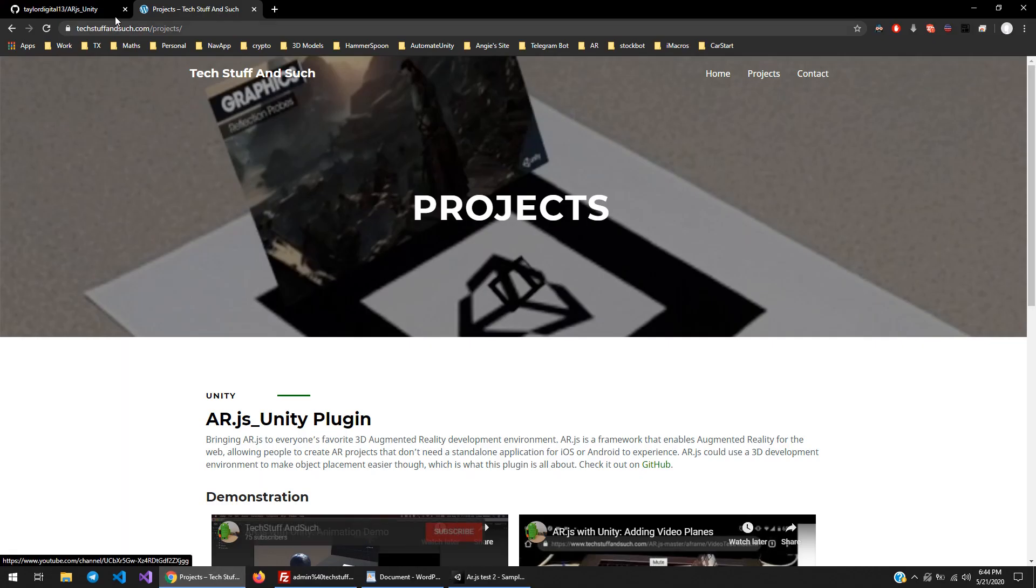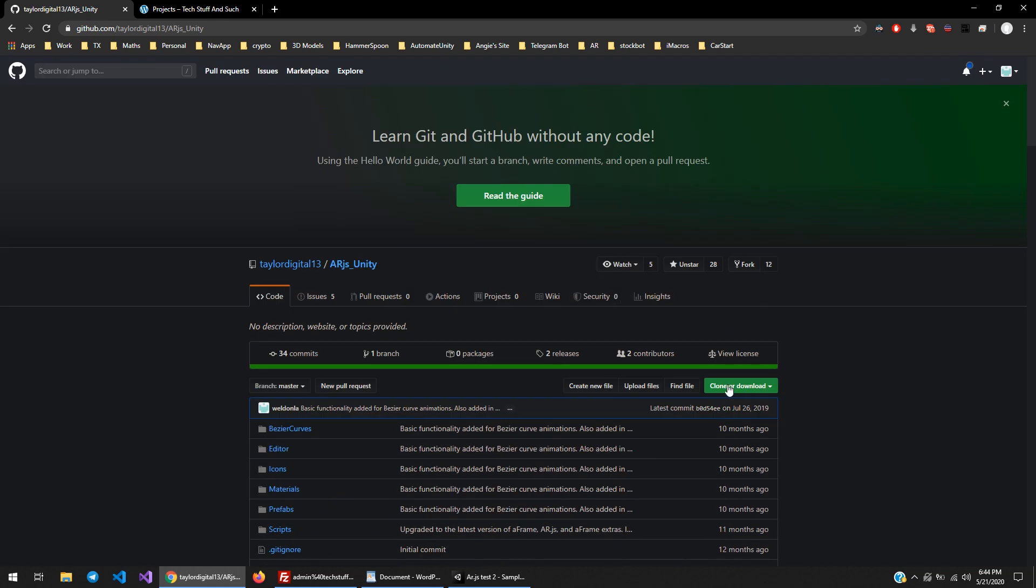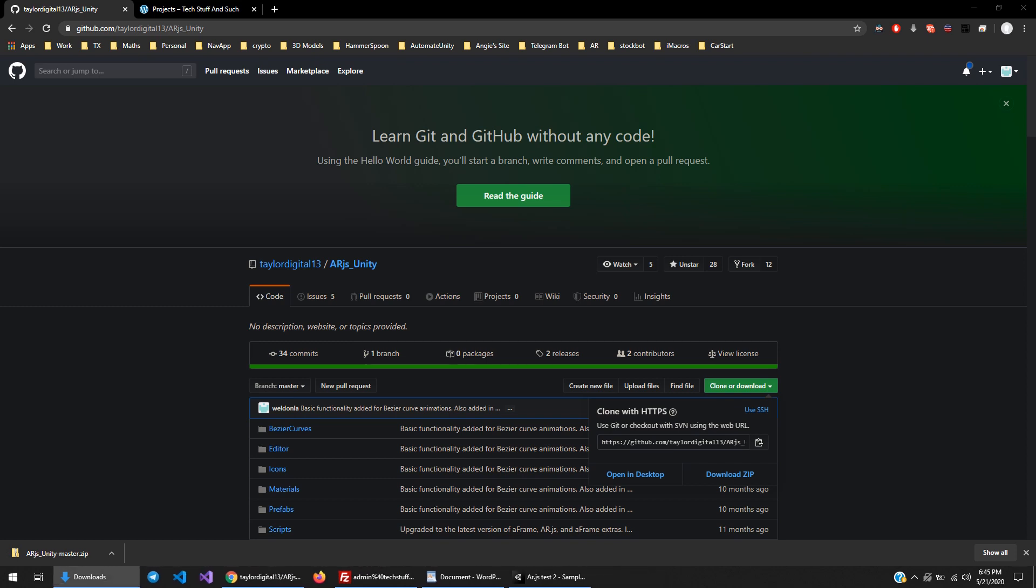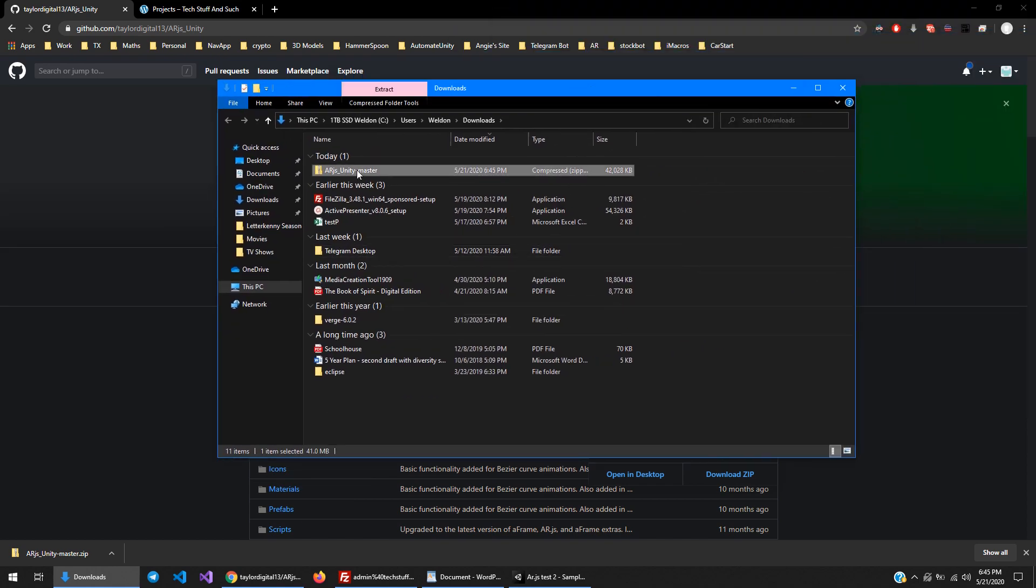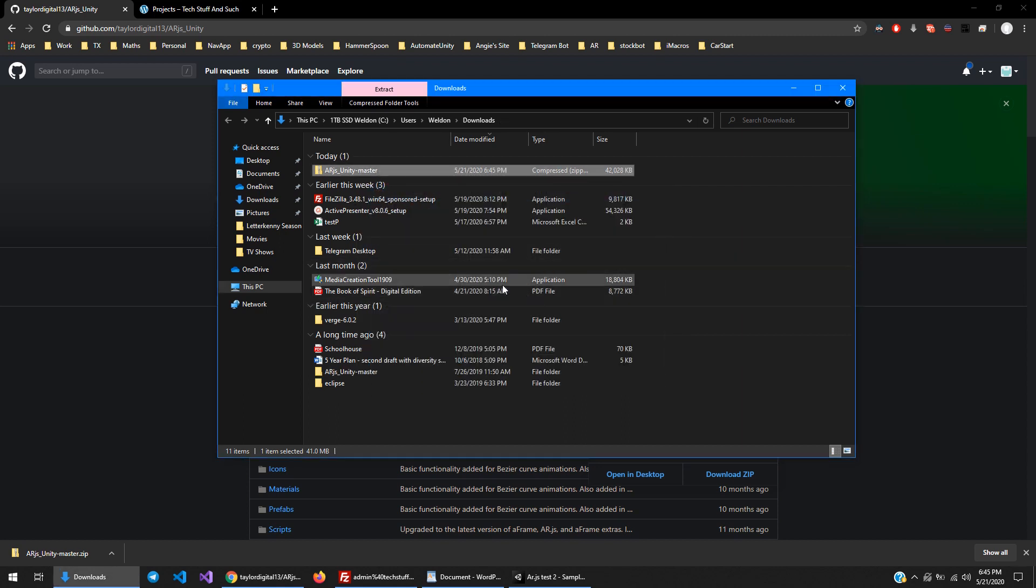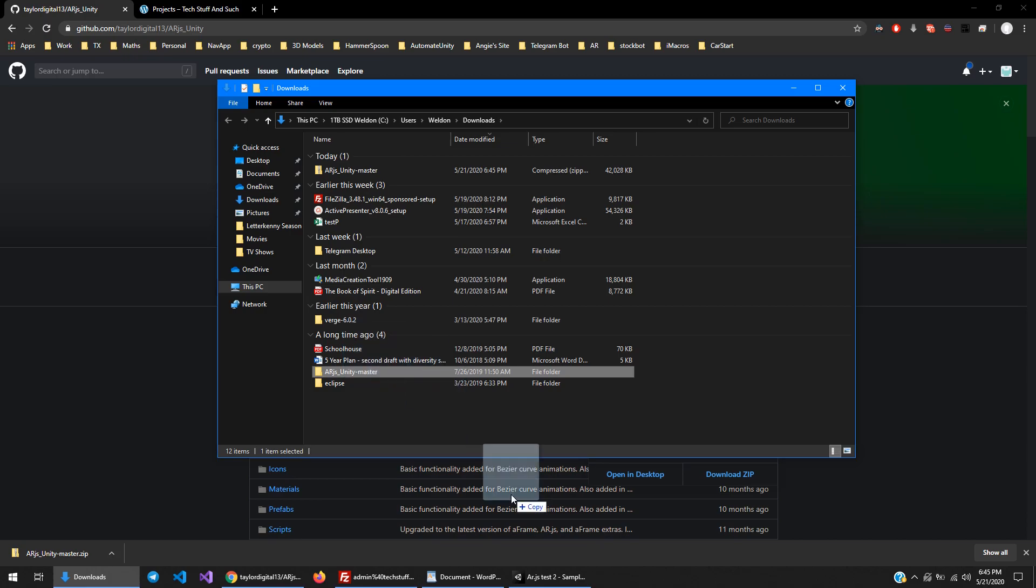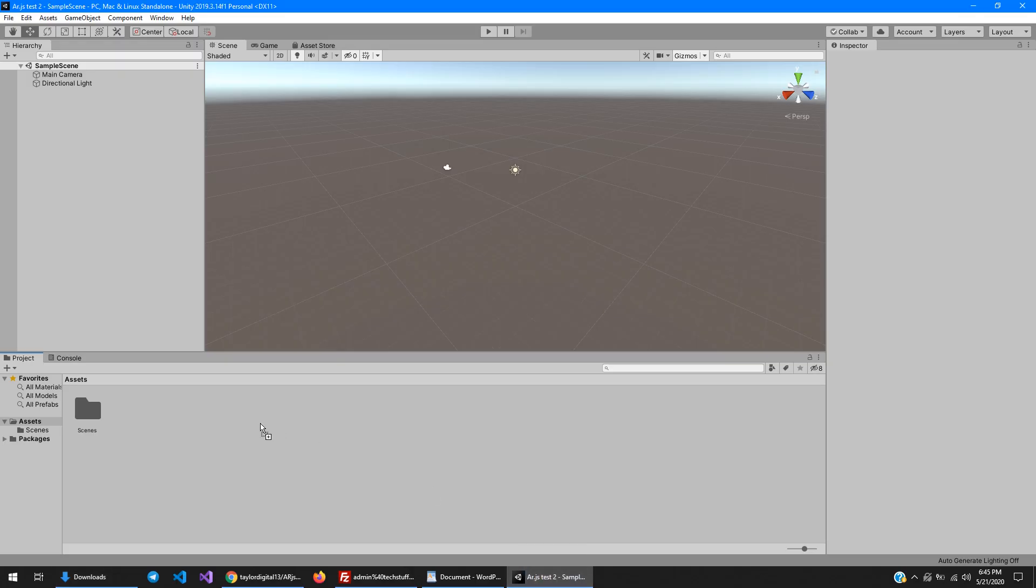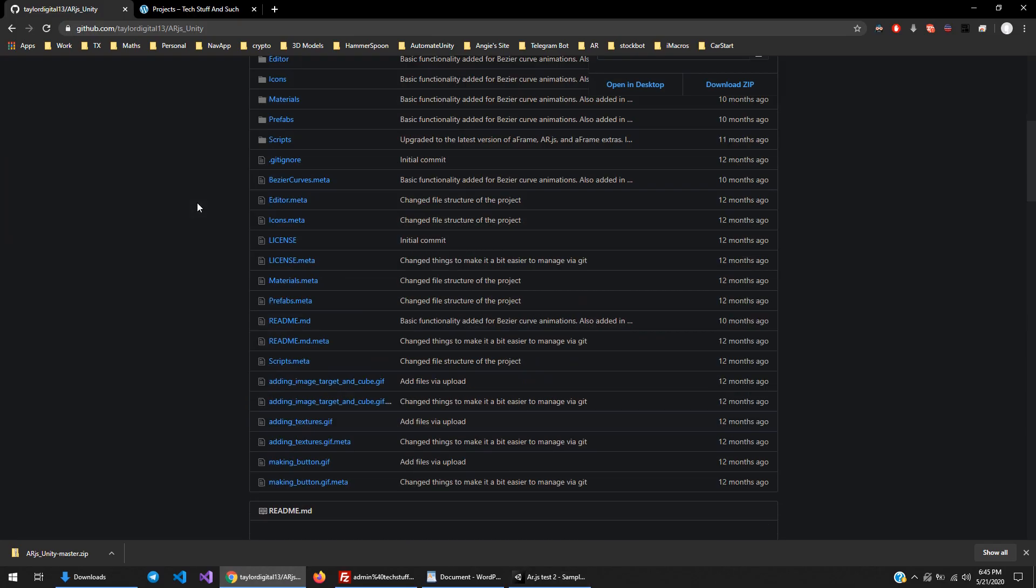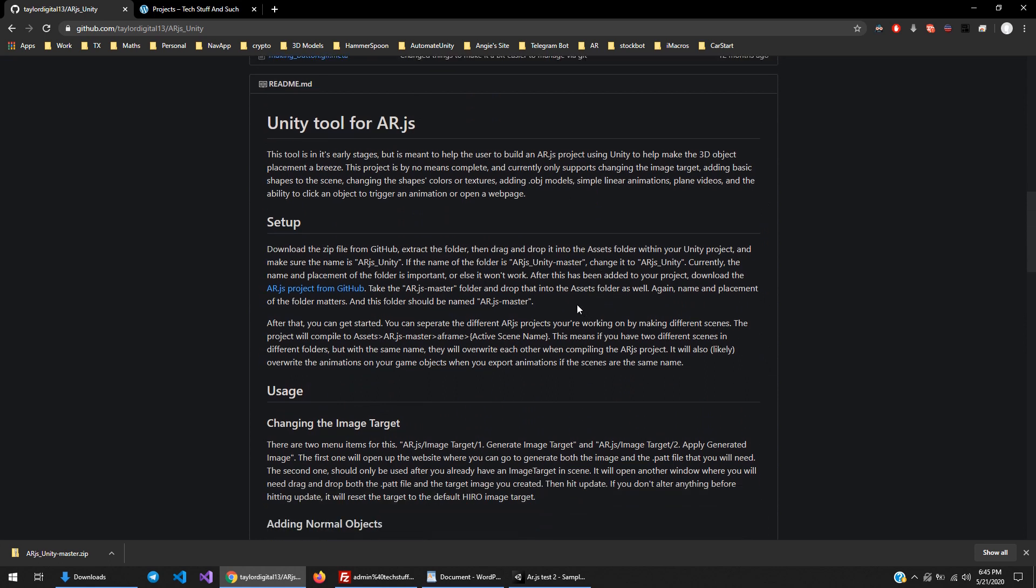Alright, once you have that, go ahead and download or clone the Unity zip. Once that is done, extract it. Then drag and drop the whole file into the Unity project. Easy enough. The naming matters here, so make sure it's definitely called ARJS underscore Unity. I'm just going to directly select it from this GitHub.